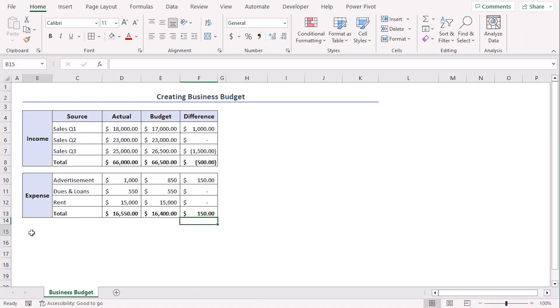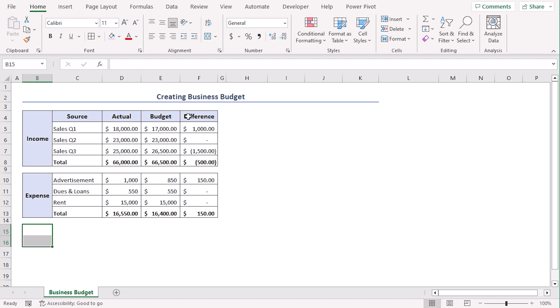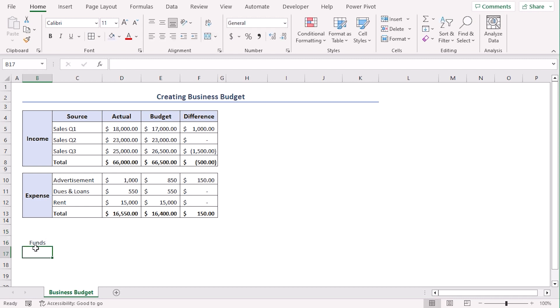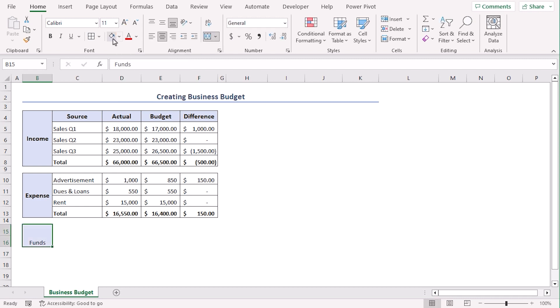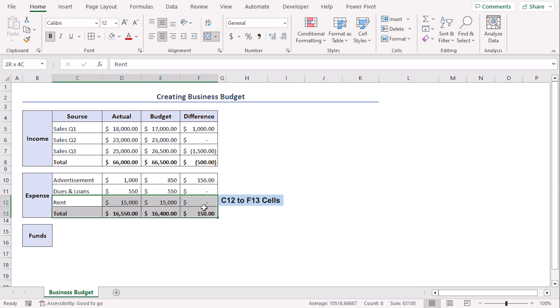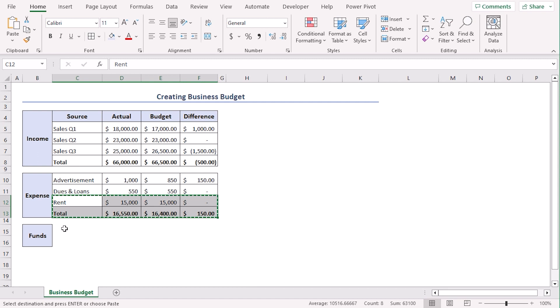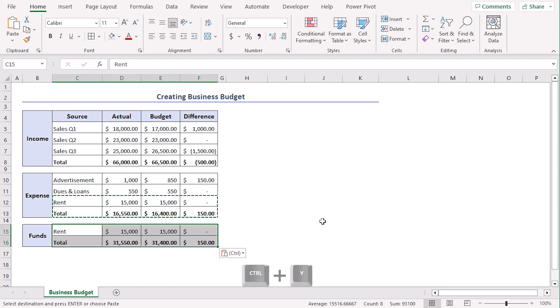Now, for additional info, we will add our funds amount. Let's select B15 to B16 and from the alignment group, choose merge and center. Let's type funds. Now, let's use font group to fill all borders, bold, increase font size and make it center and middle align. Now, let's copy cell C12 to cell F13 using Ctrl C and paste it in cell C15 using Ctrl V.